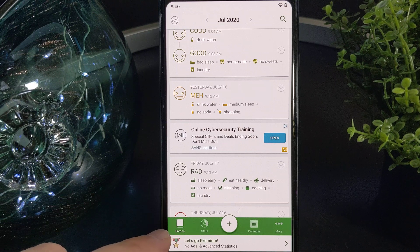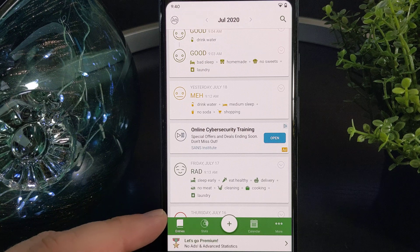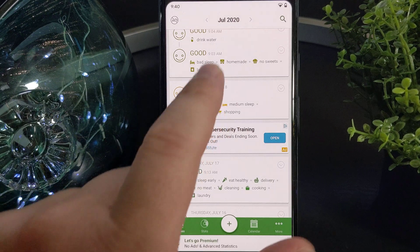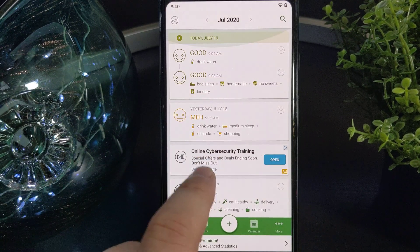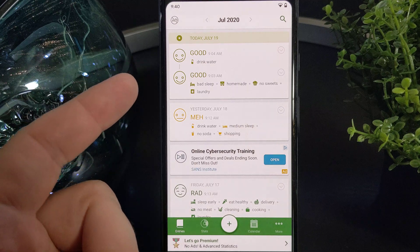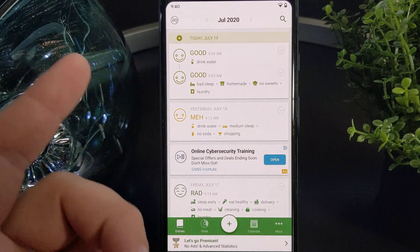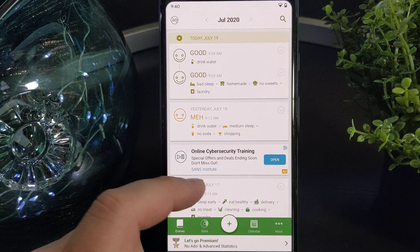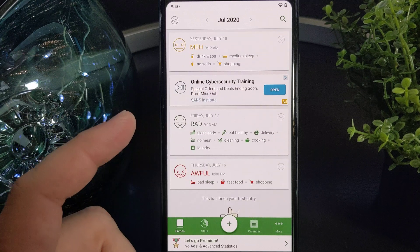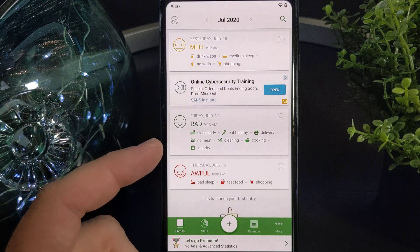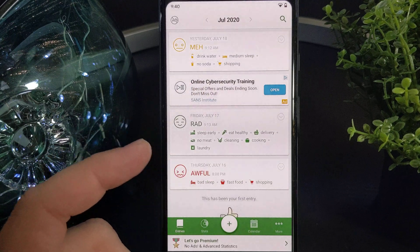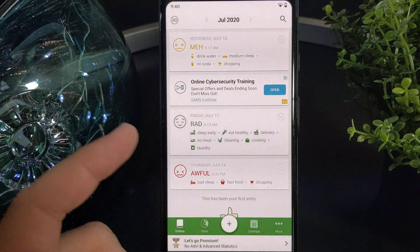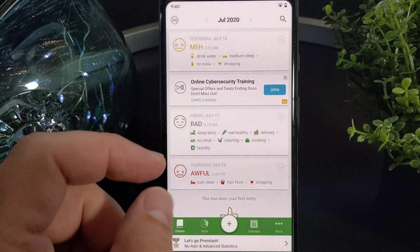This particular tab that you're looking at is called the Entries tab. It gives you an idea of how you're feeling on a daily basis, as well as even on an hourly or minute basis. It also provides information about your goals and things that you wish didn't happen, such as getting bad sleep or eating fast food.